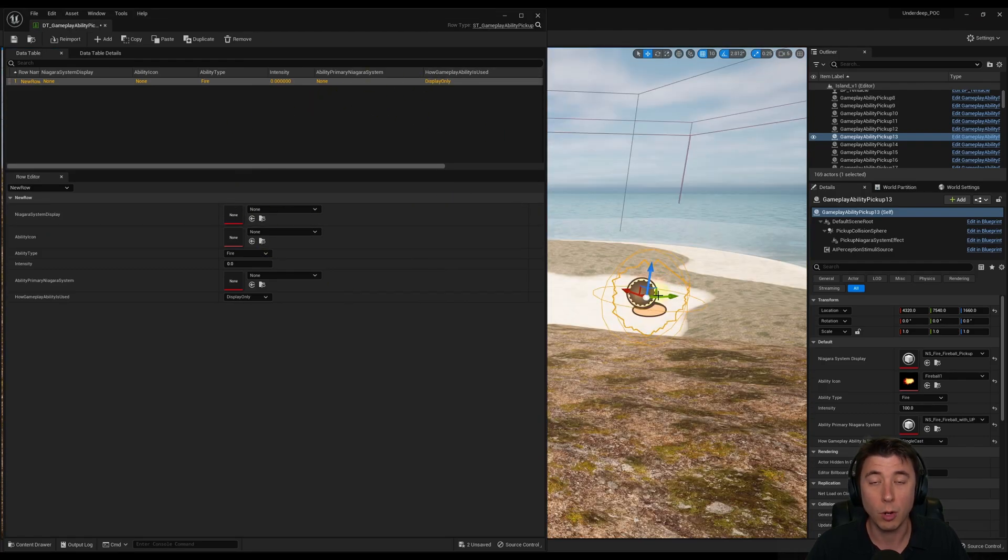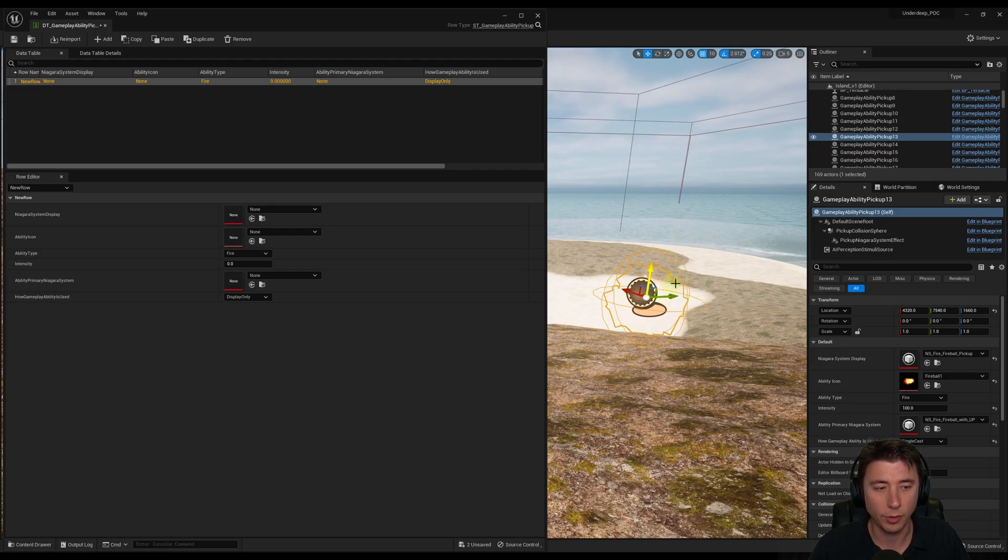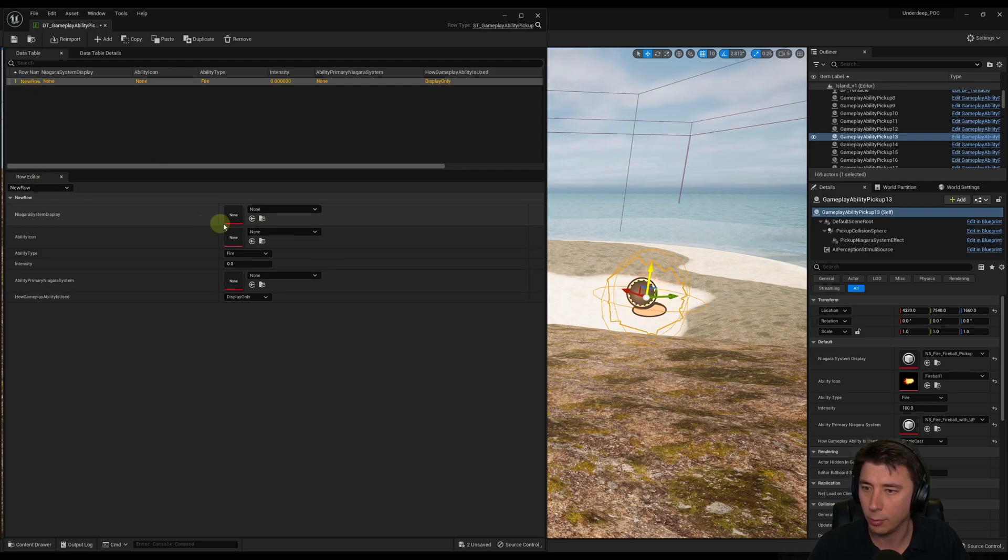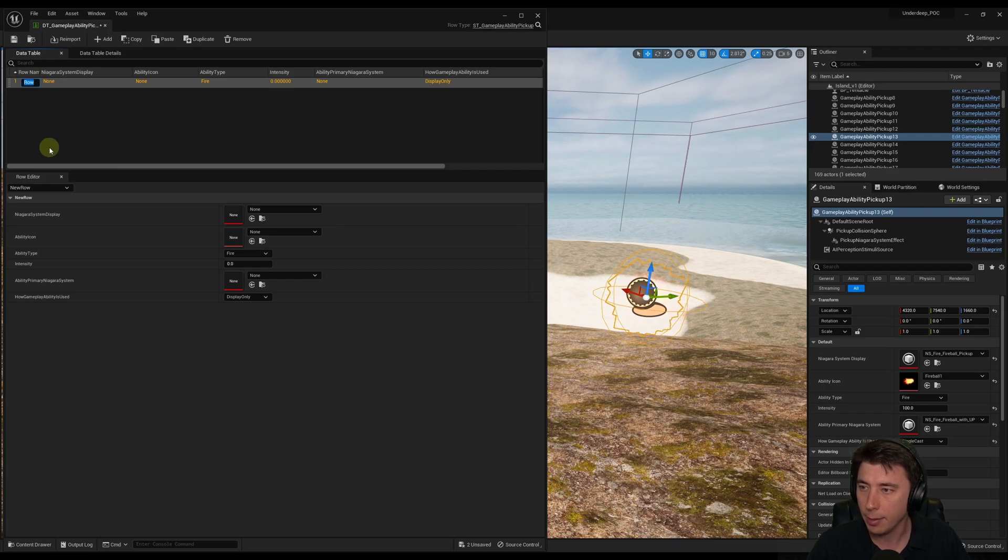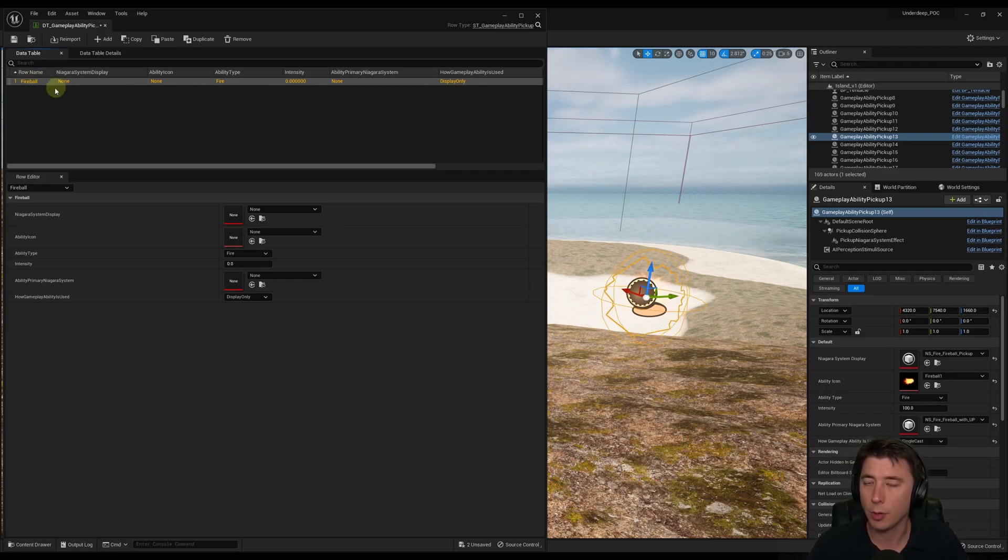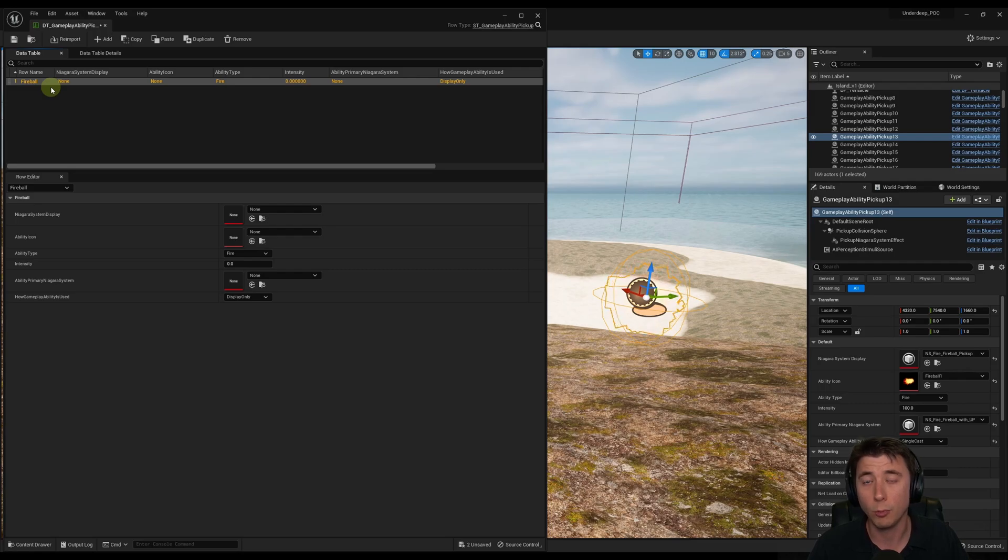We want to find each of our types of Gameplay Ability Pickups in the world. So we'll start with our Fireball right here. So row name, instead of new row, I'm going to right-click, we're going to rename, and we'll call it Fireball. In this row name, just think of it as a common identifier for identifying that row. And we're going to use that in Blueprints by the end of the episode.